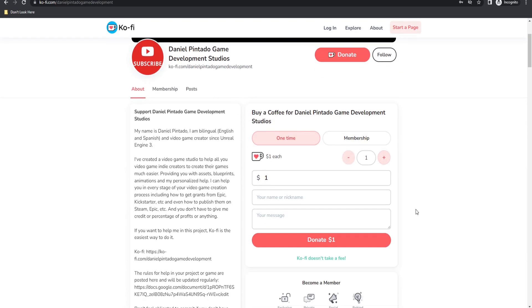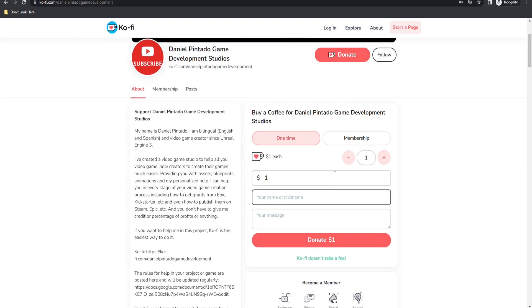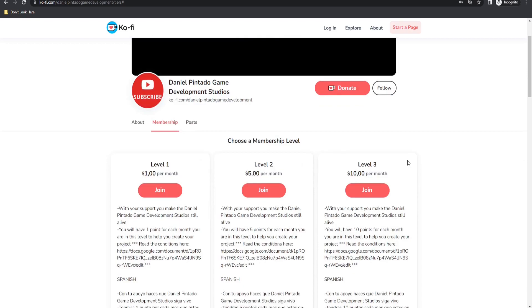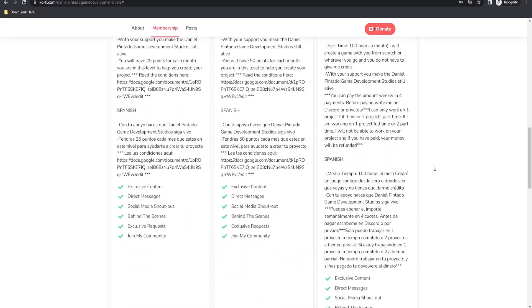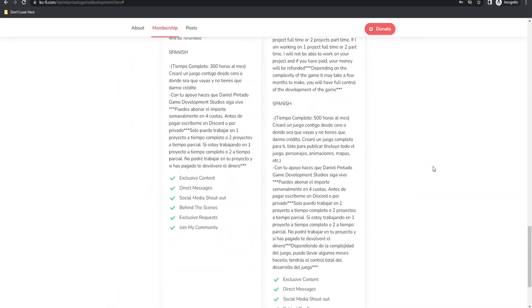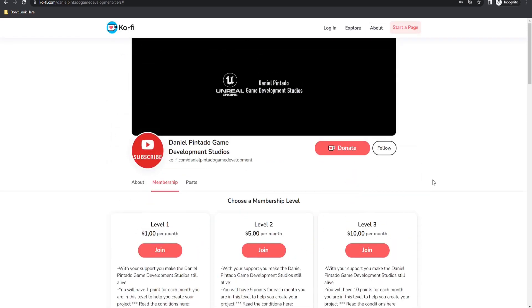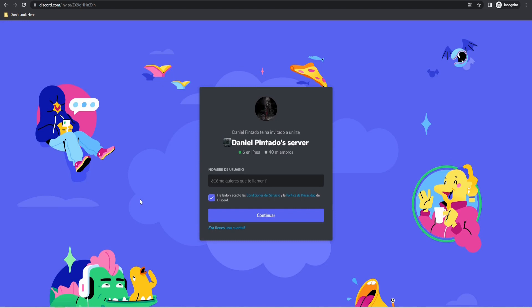If you want to help me with this project, you can go to my Ko-fi page and donate any amount you want, or be a member for exclusive content and support. You can also hire me as a freelancer to move faster, or if you want, I can create a complete game for you. If you need help directly, you can go to my Discord channel.